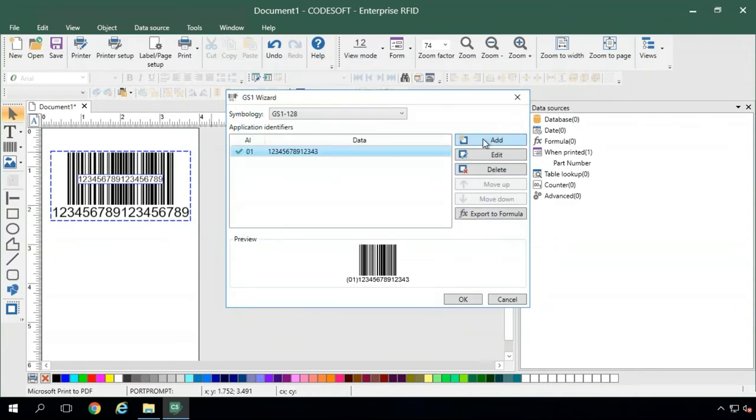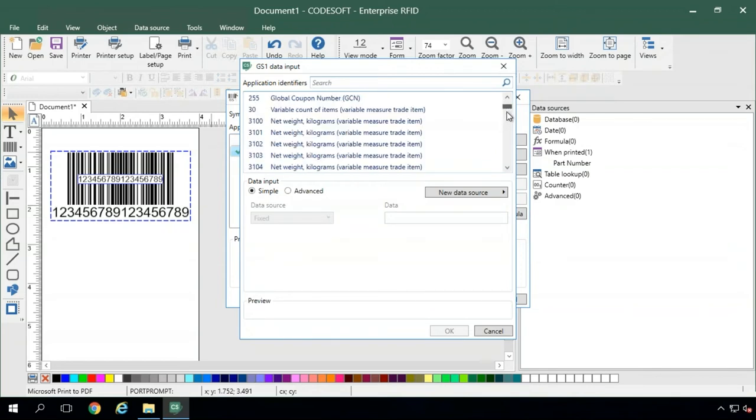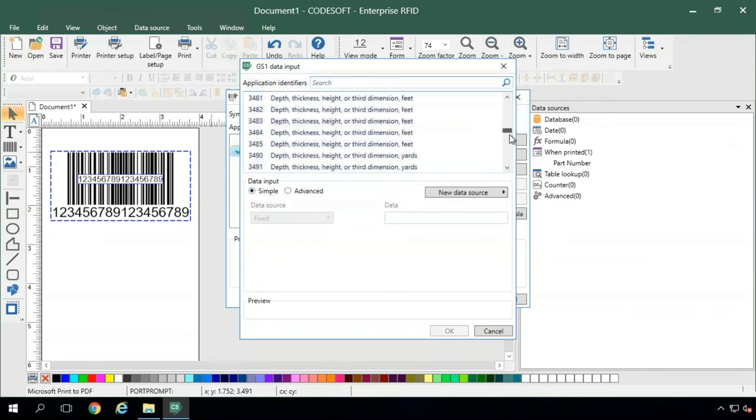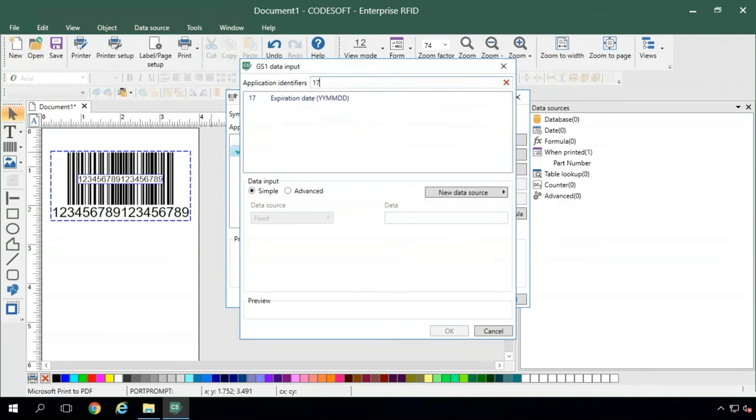So we'll go ahead and add another identifier to our barcode to make it a little bit longer here. We'll use an expiration date, and based on the list, whatever you're adding, it could be difficult to page through all the different identifiers, so you can just go ahead and search it up here if you know what number you need.